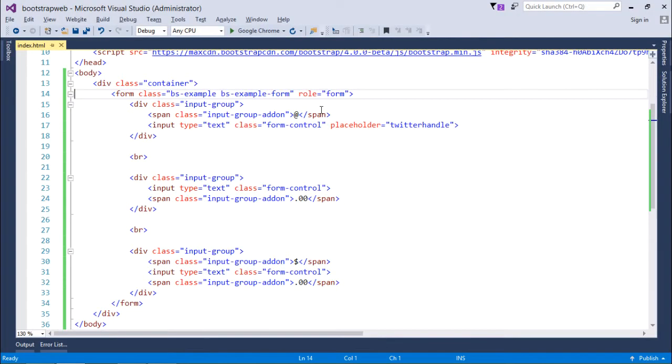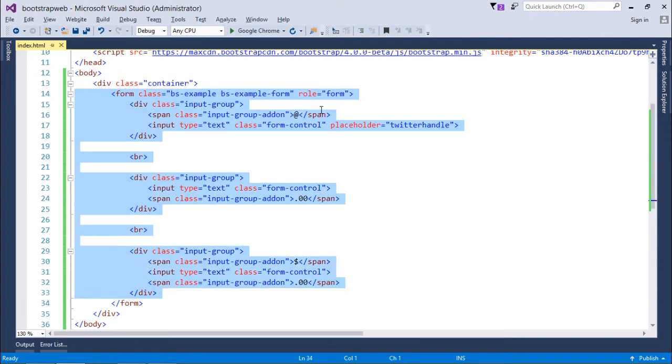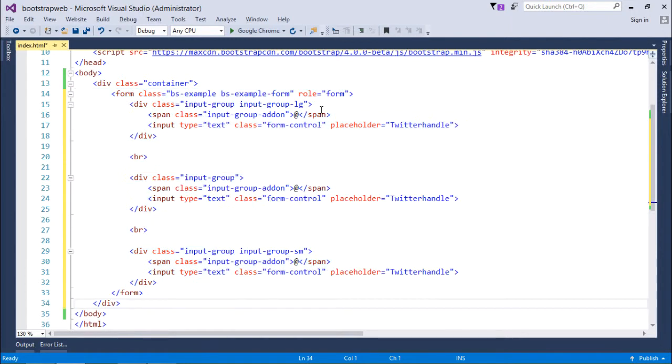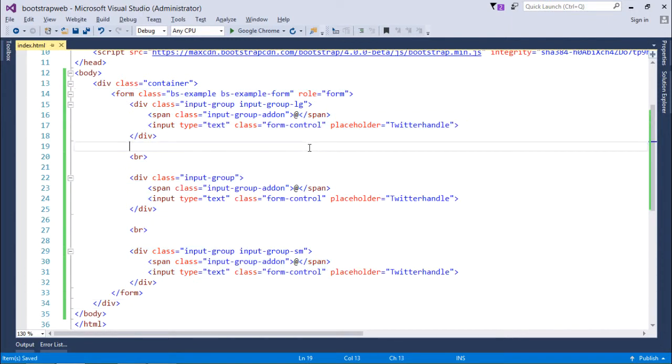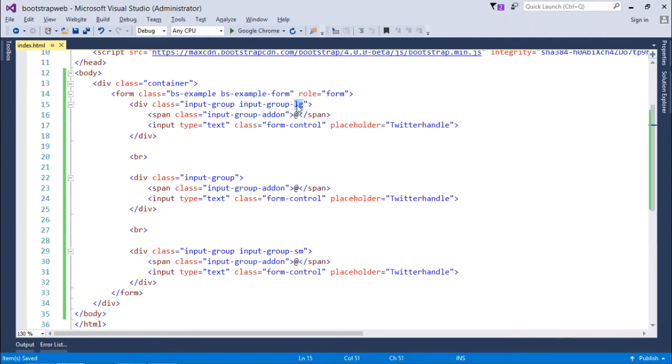As we know, Bootstrap is basically used for responsive design for different size of screens. So if required, I can just modify the size of these groups as well using various classes. Like here you can see the first one I am using for the large screen so it is LG.